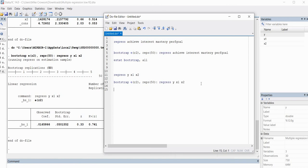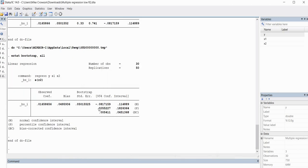At this point, we'll type in estat bootstrap, then comma, all — highlight this and click on execute. Now when we look at this, for the percentile bootstrap, the lower bound is 0.0055 and the upper bound is 0.1826. The bias-corrected ranges between 0.0054 and an upper bound of 0.045. That is basically all there is to generating percentile and bias-corrected confidence intervals for your R-squared value. Thanks for watching.